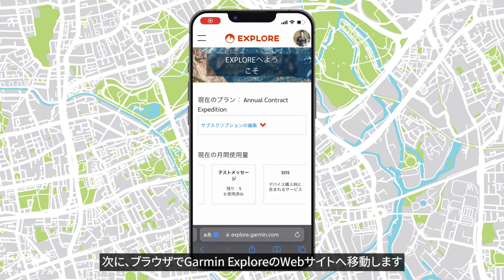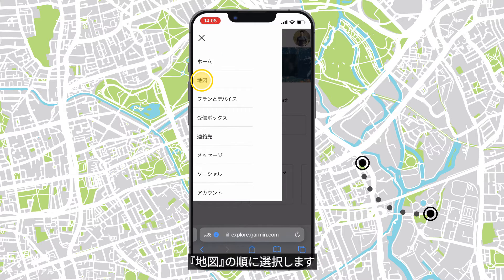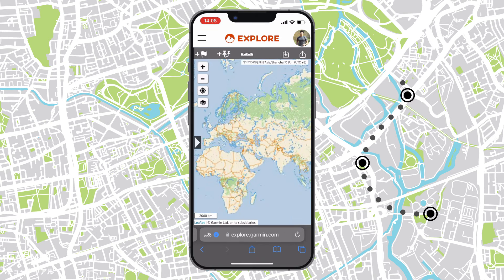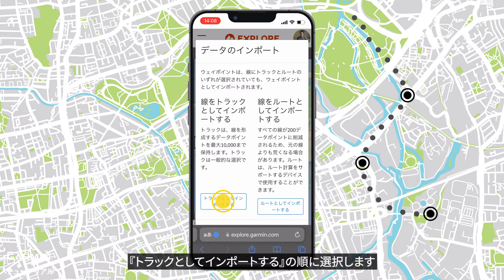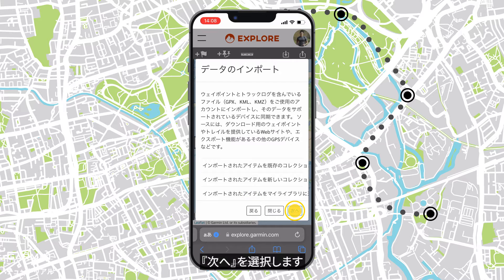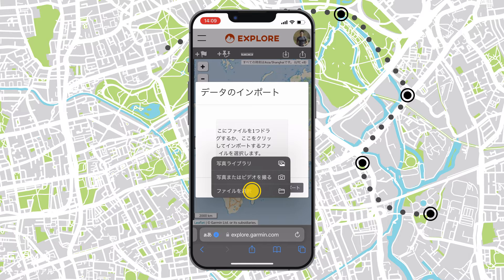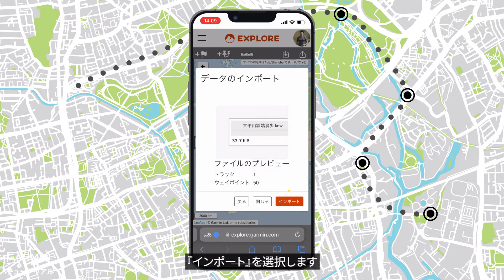Next, go to the Garmin Explore website on your browser. Select the two lines icon, then Map. Close the sidebar. Select the import icon, then Import as tracks. Select whether to add to a collection. Next, select the file.